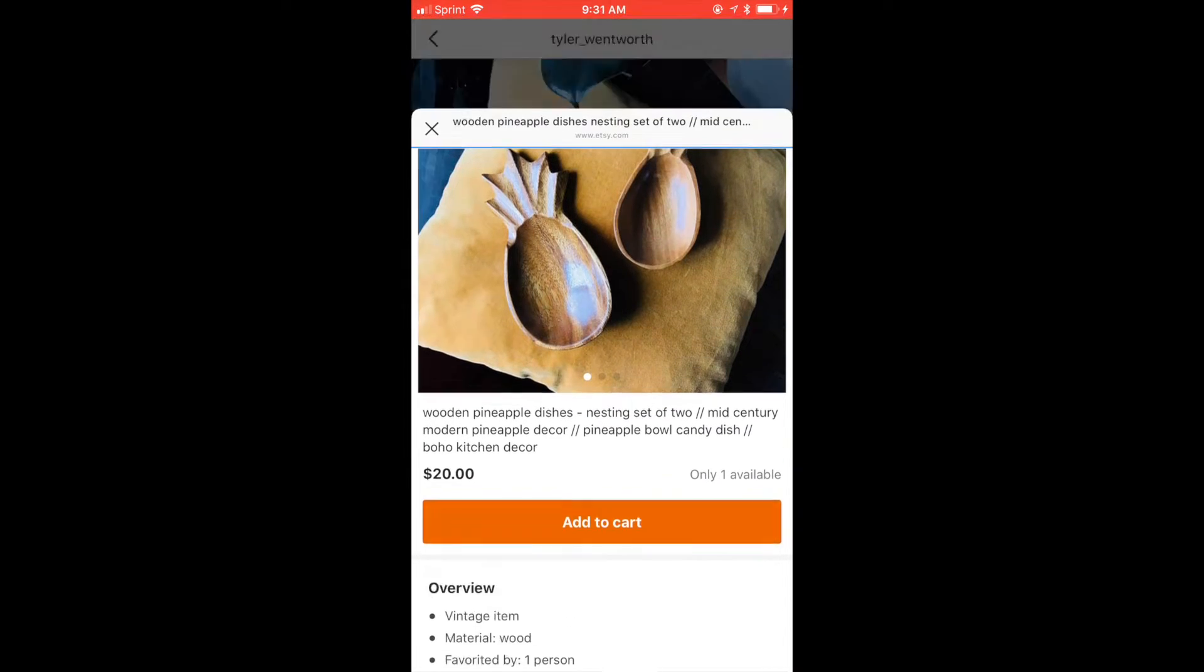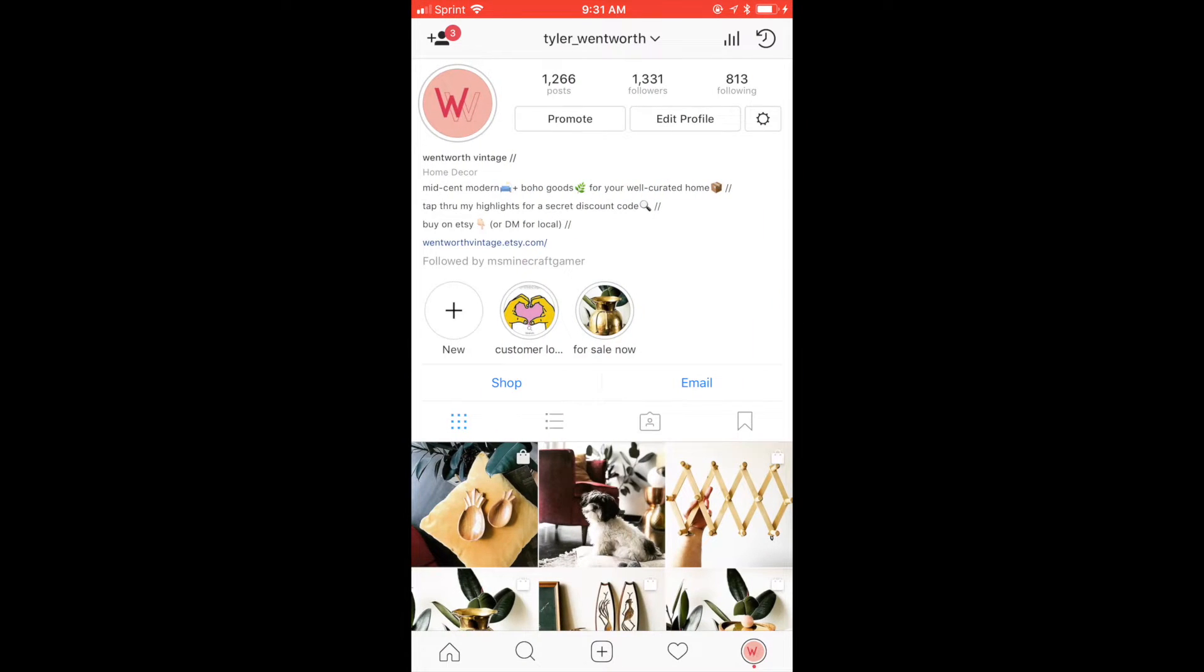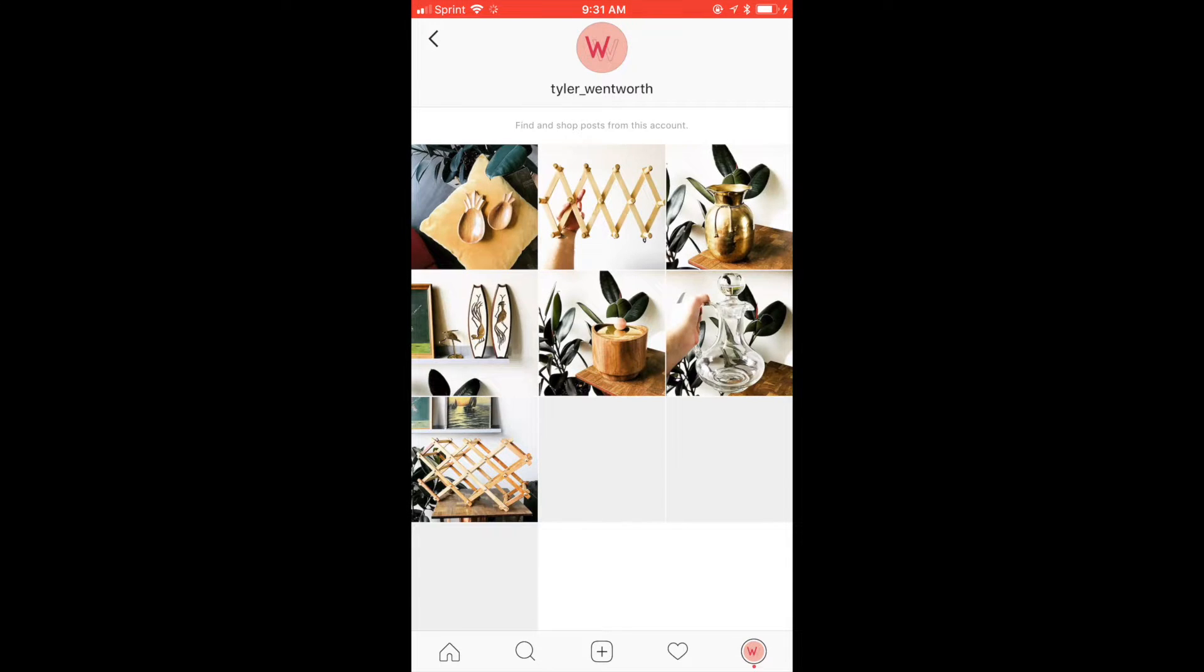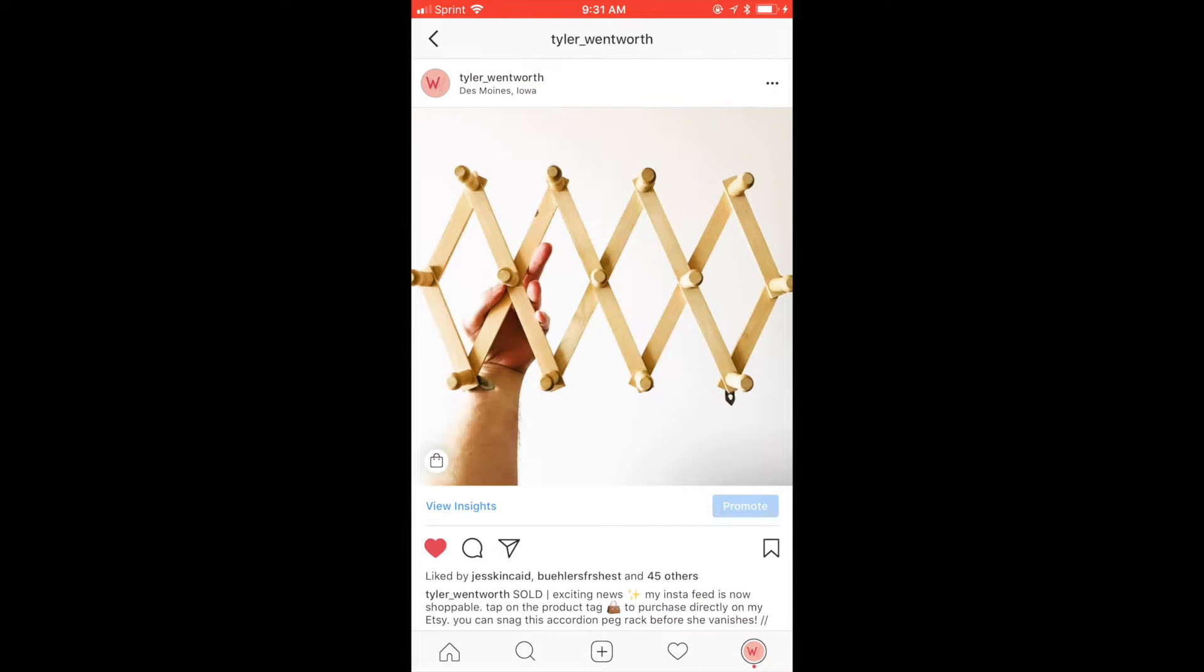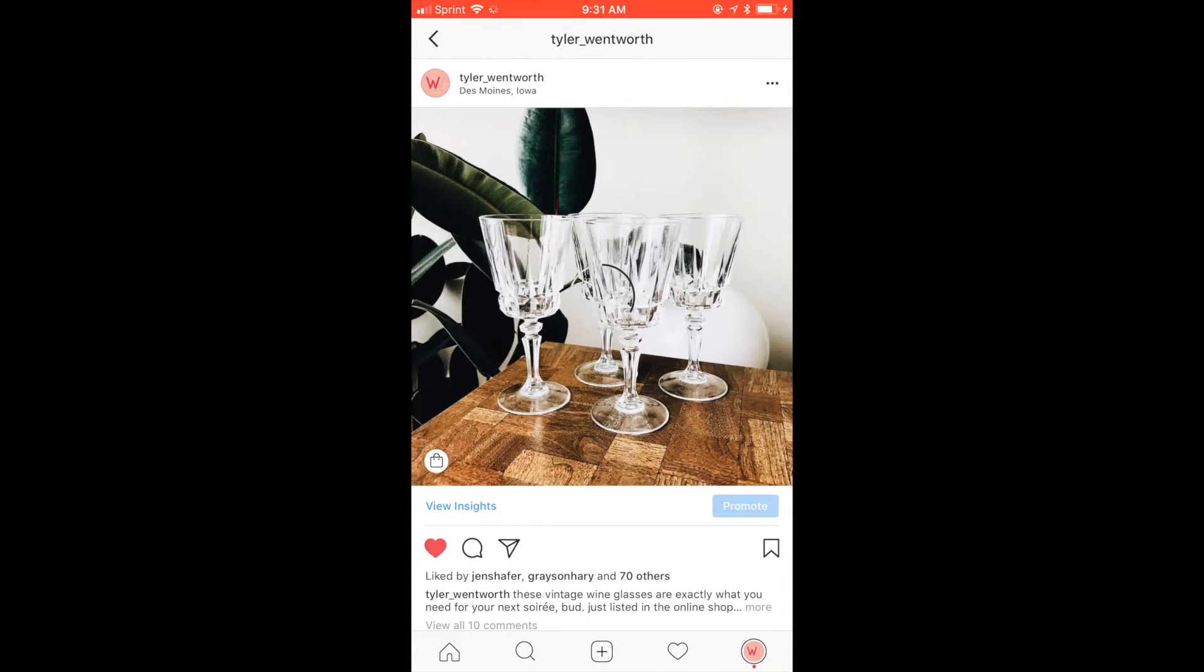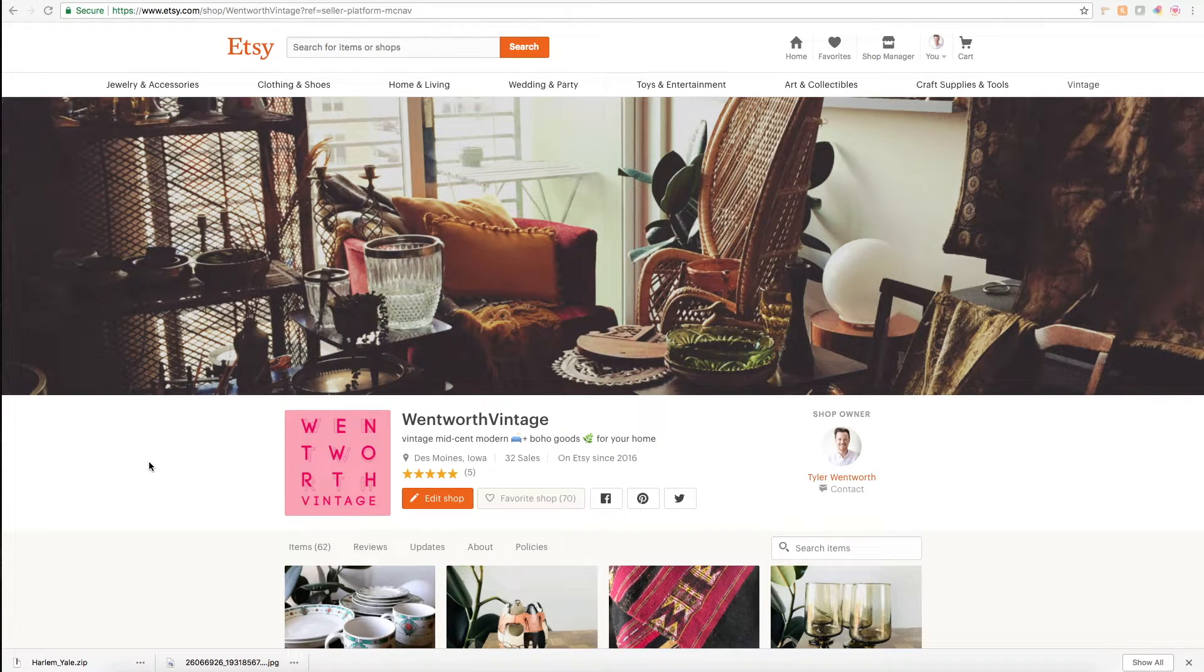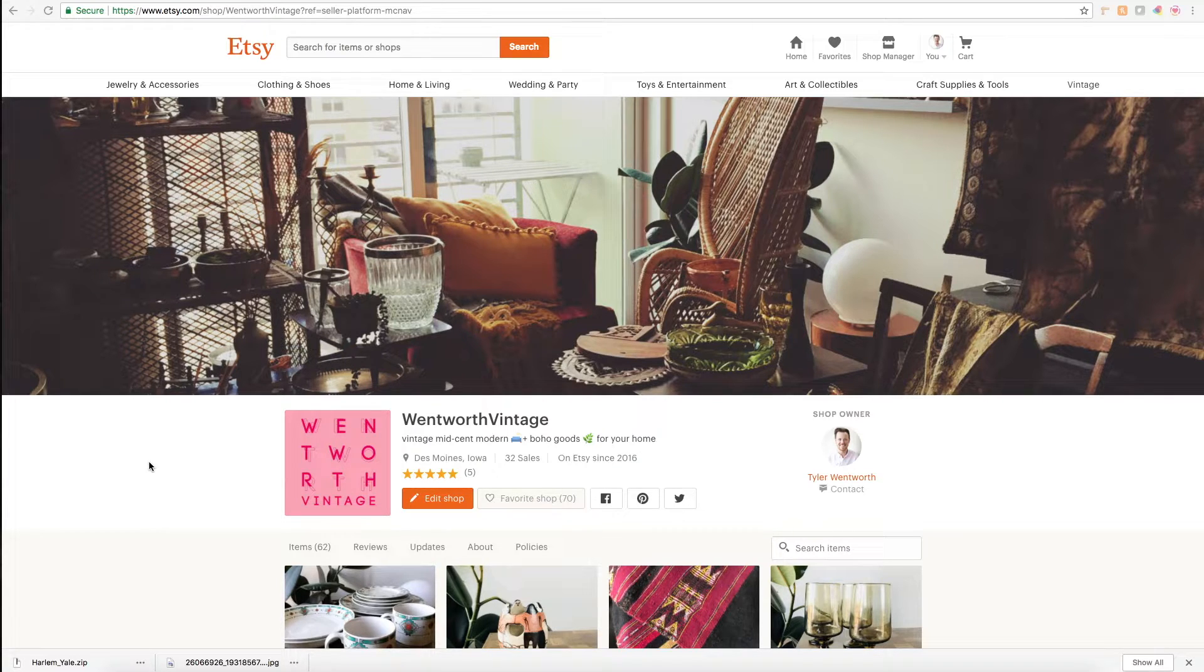given Facebook doesn't have any kind of automatic integration with Etsy. So today I'm going to walk through my manual process for uploading your products to Facebook, which will then allow you to tag your Etsy products on Instagram.